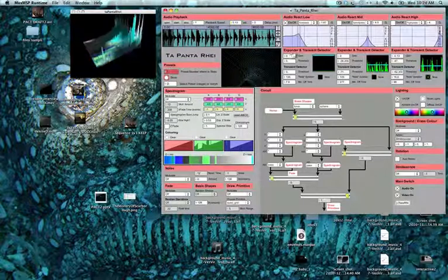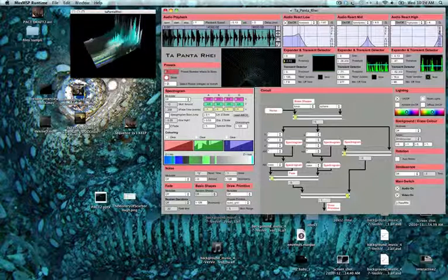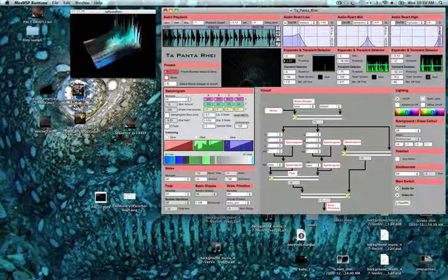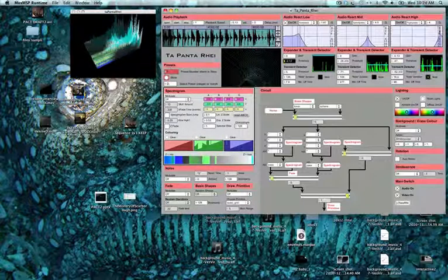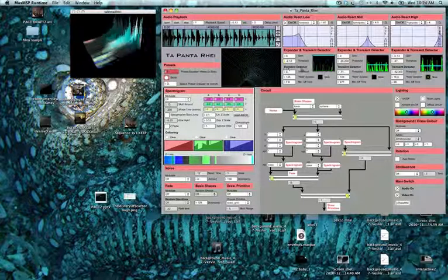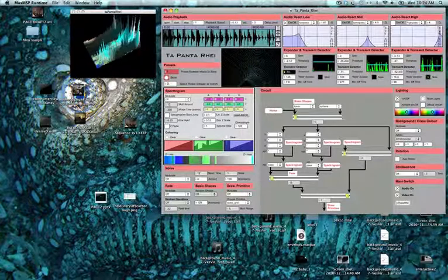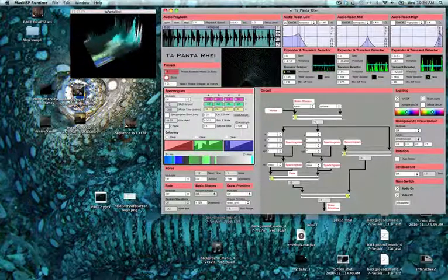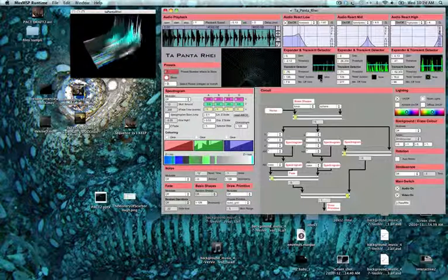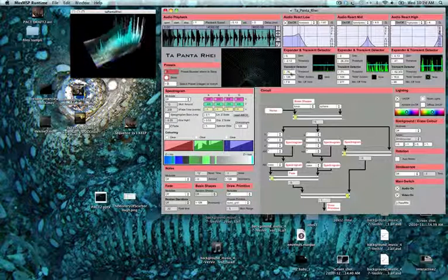Now with the expander, we will lower the threshold to detect what is happening in the low frequency range. Now we can see these are our bits. Now with the transient detector, we go down. And we can see this toggle shows us that the bits are detected.